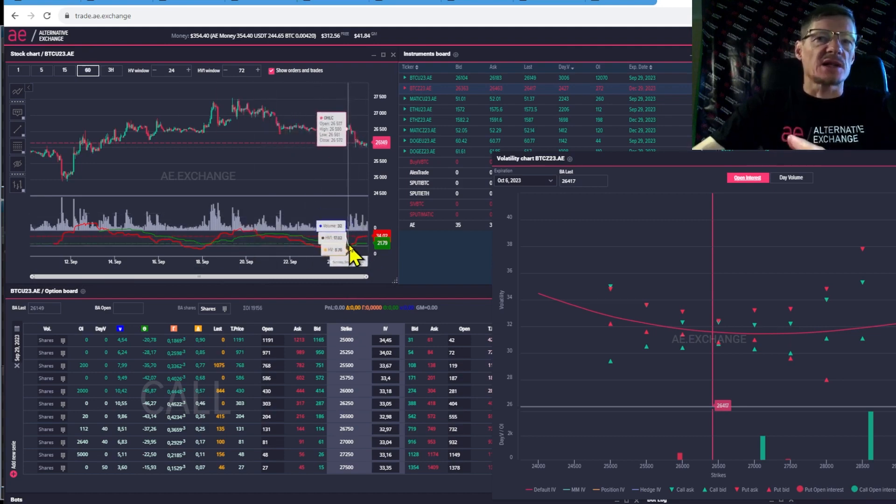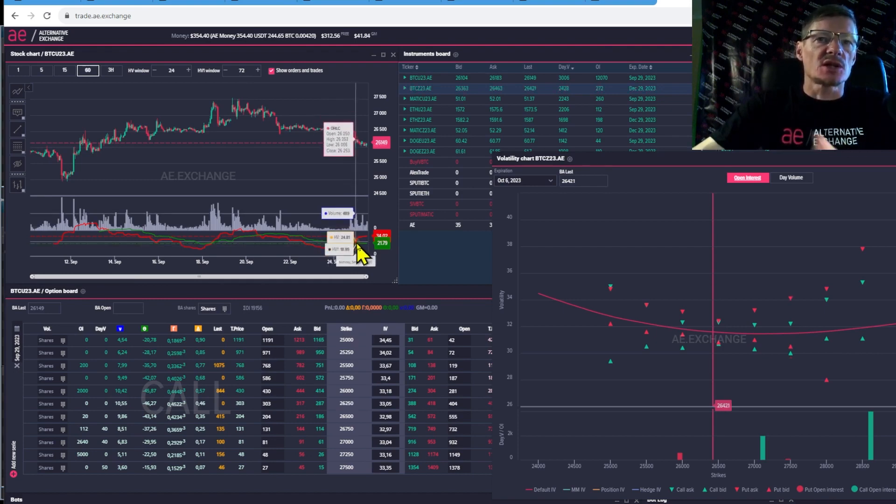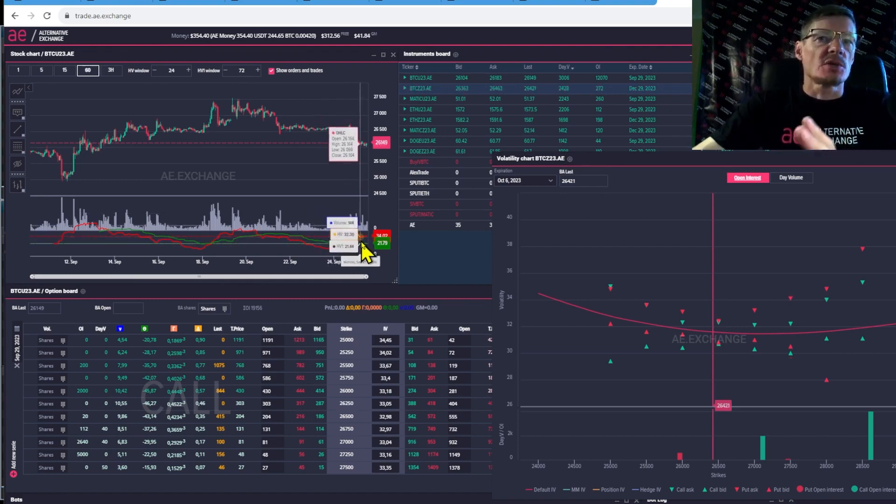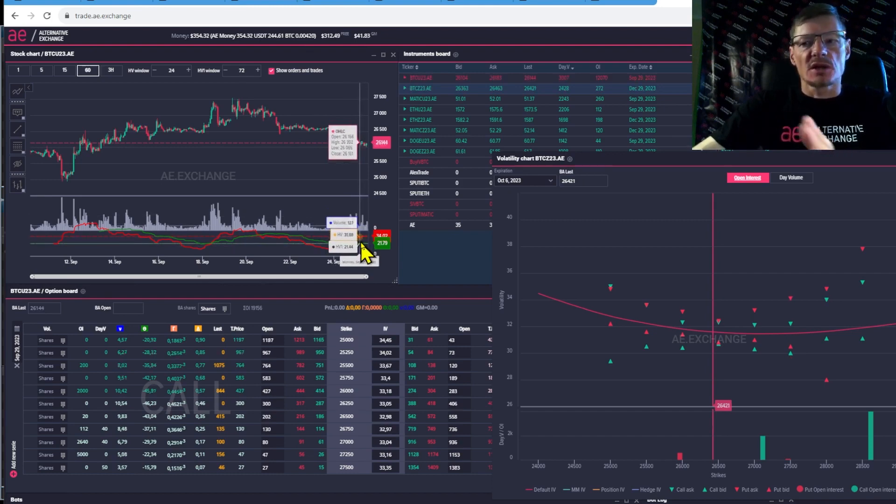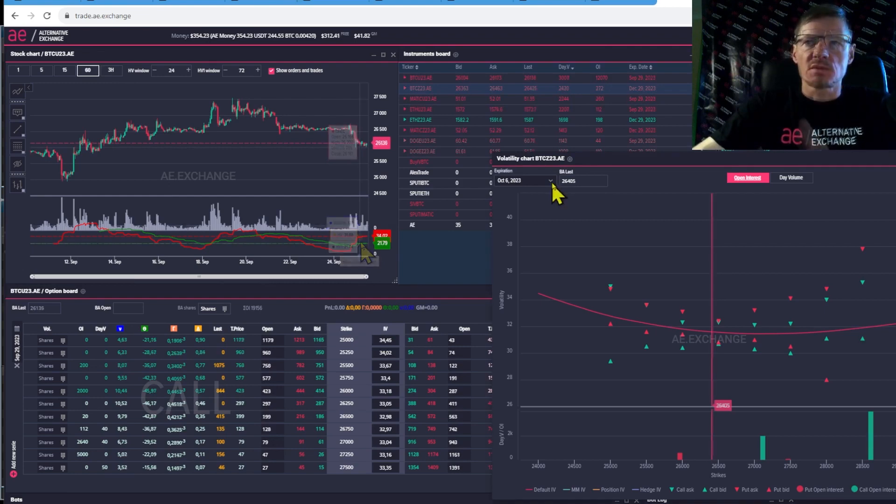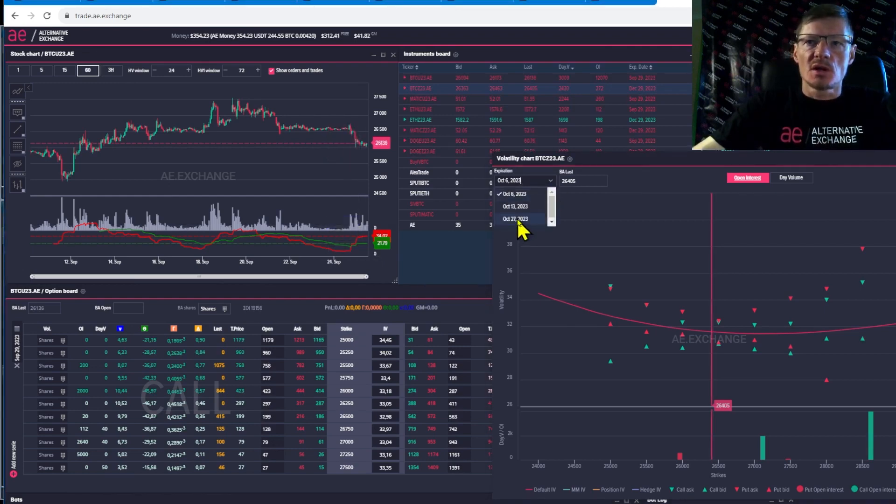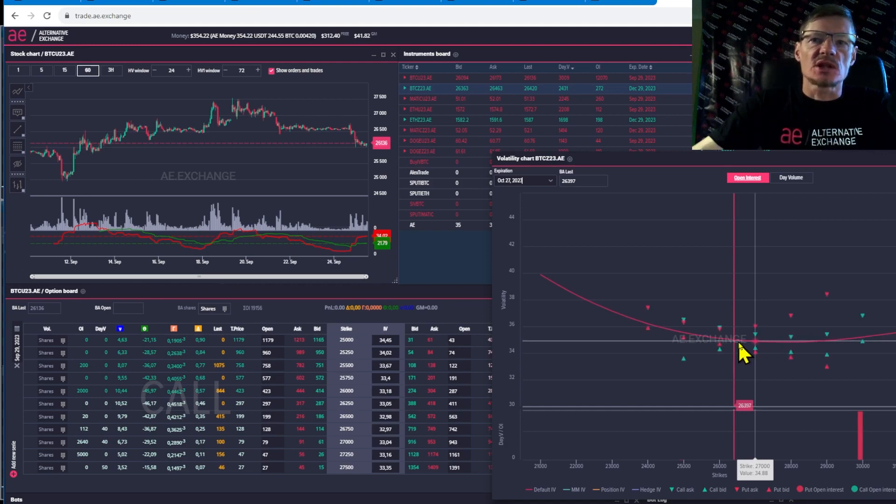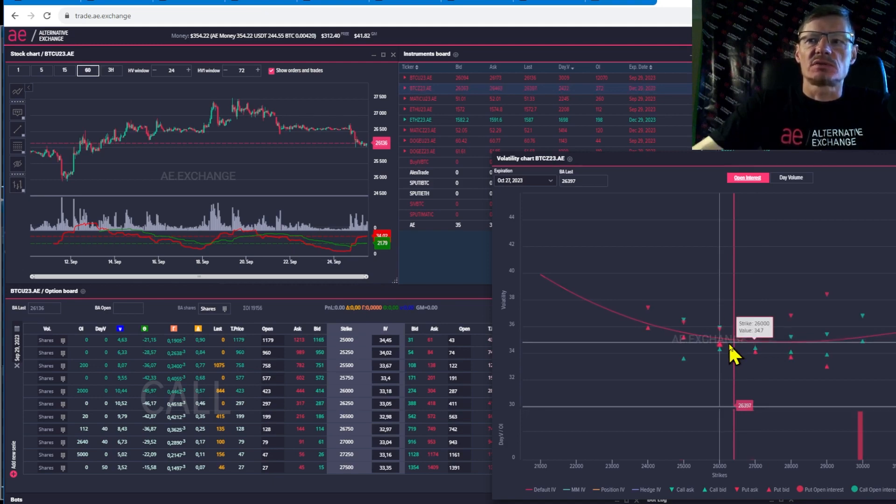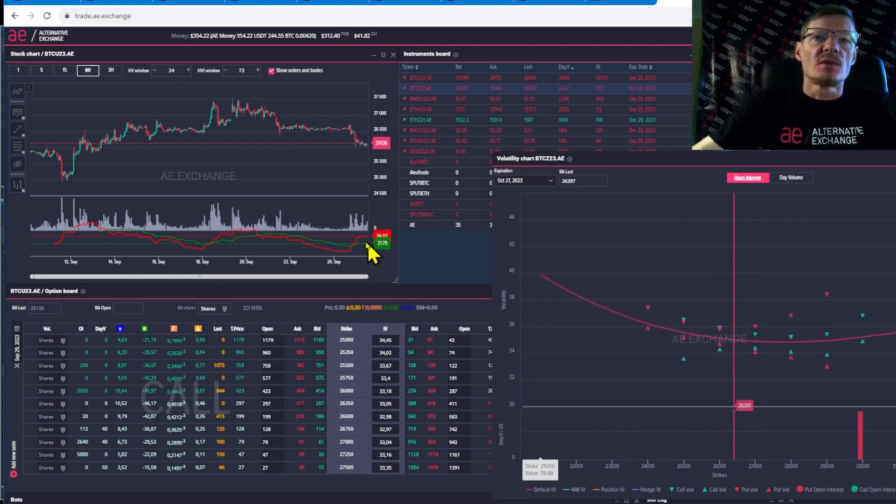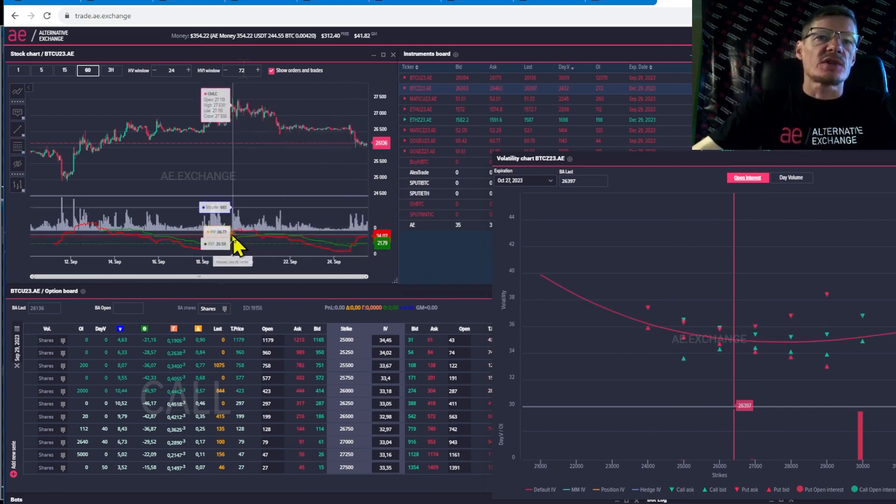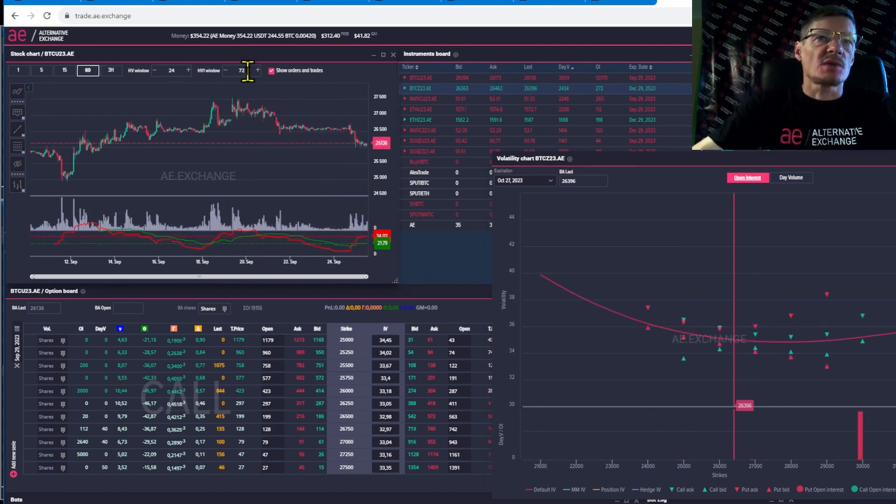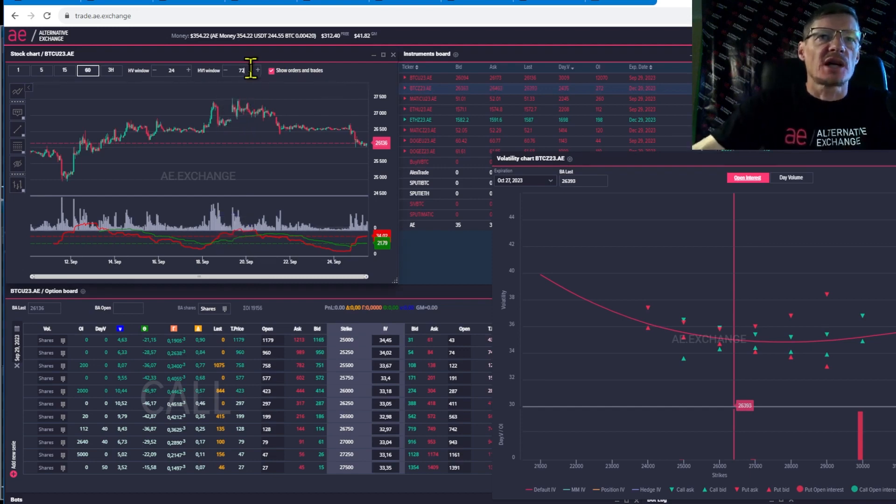Now let's look at the options. If options are trading at a higher volatility than historical volatility, then they are overvalued. If they are trading at lower than historical volatility, then they are undervalued. Let's take some monthly series as an example. And we see that options at the money are trading at a volatility of 35. Now let's look at the historical volatility chart. It's somewhere around 30 here. We can see here the data for 5 days, for 10 days. So let's choose 10 days.